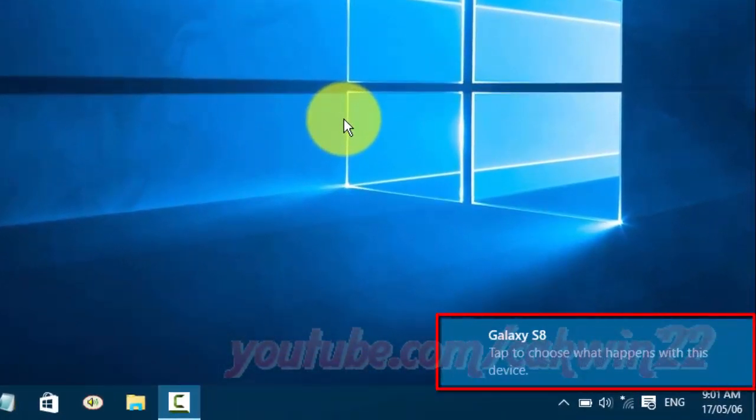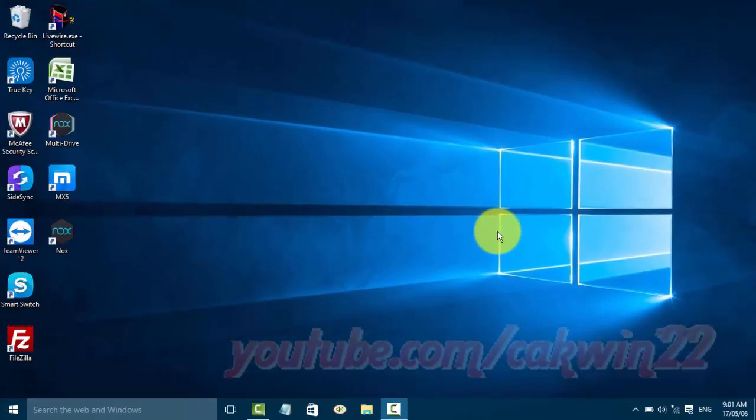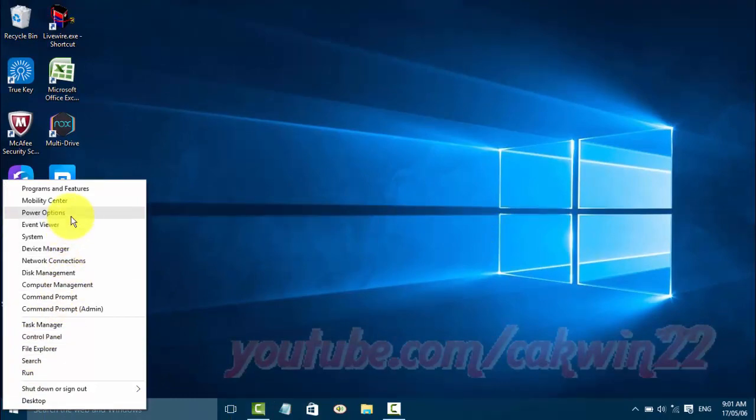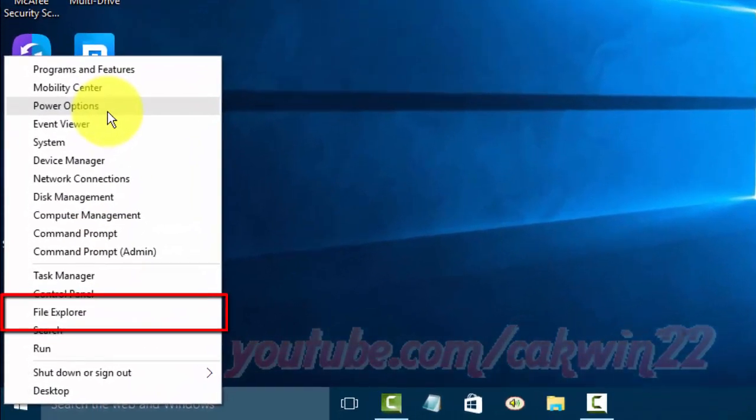After connected, open File Explorer. Right-click the Start Windows icon and click File Explorer.